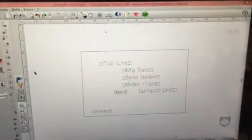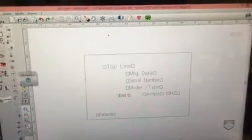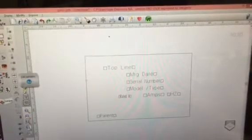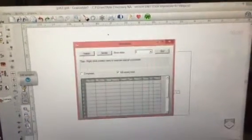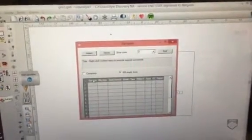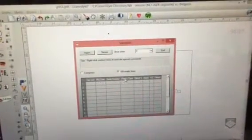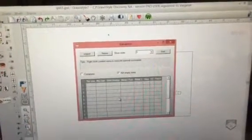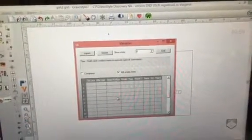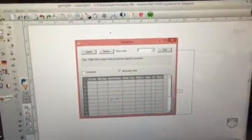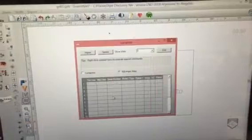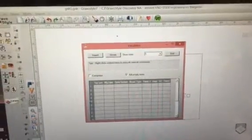If we click over here on this yellow V for Edit Variables, here we can type in the information that goes in each of those locations, or we can copy and paste that information from an Excel file.